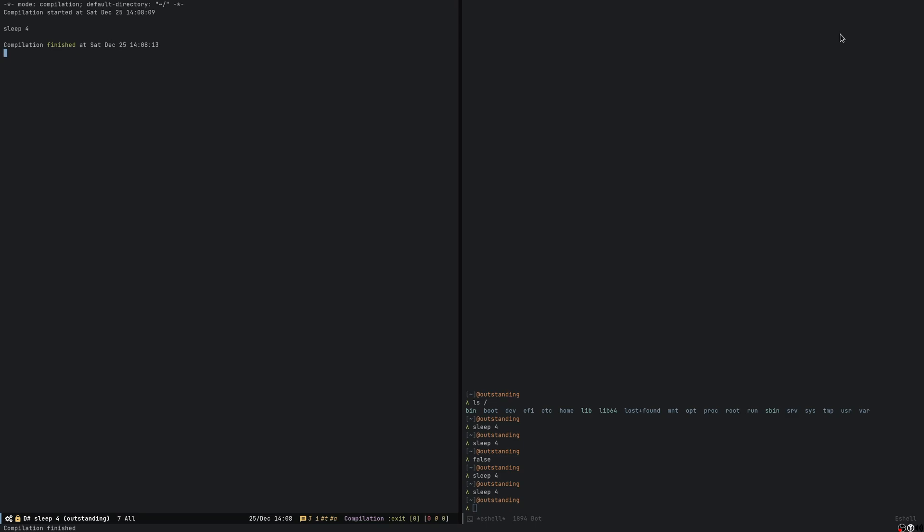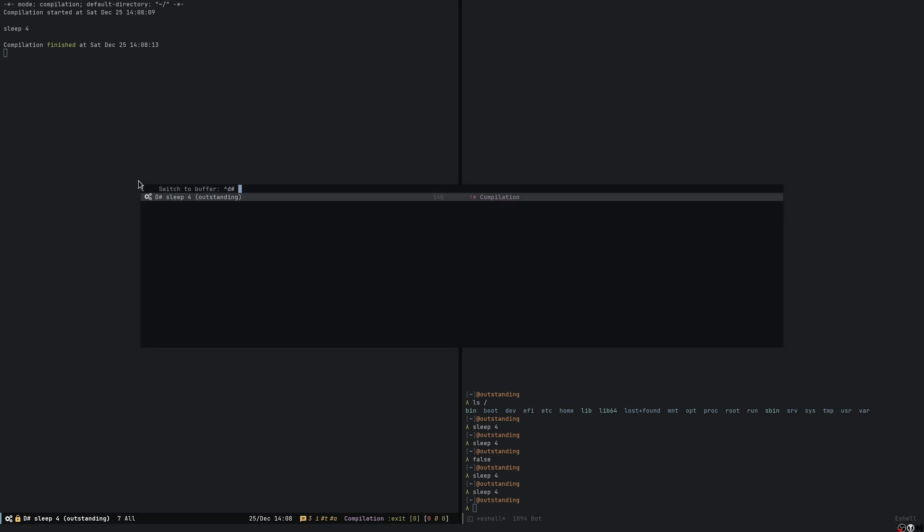Also something I do quite often is to list all the buffers that are linked to background processes that I launched using this mechanism. For that I have a key binding that invokes ivy switch buffer showing only these buffers. In this case there's only one.